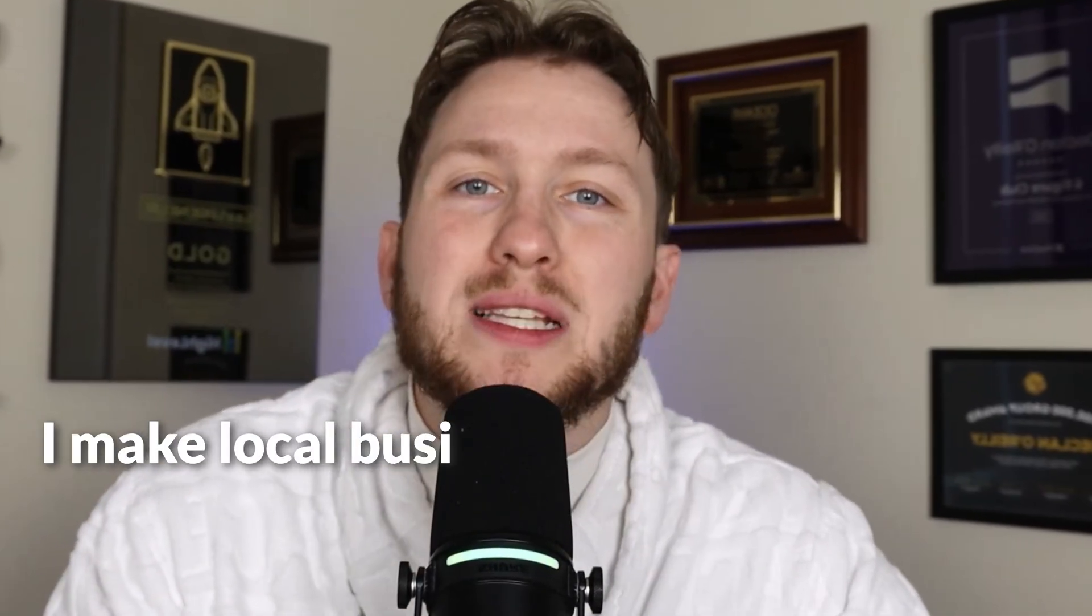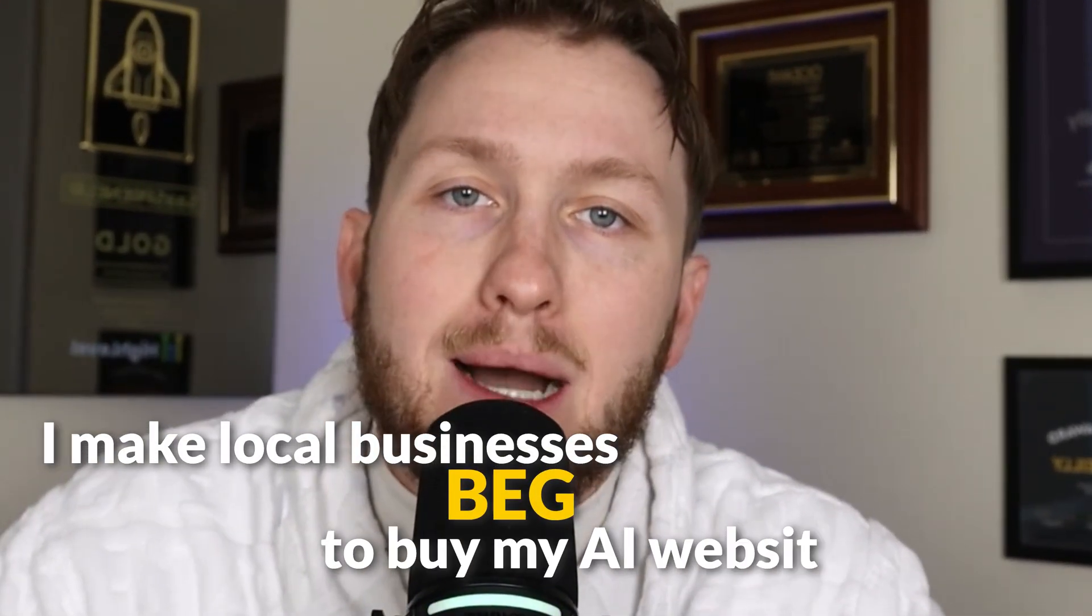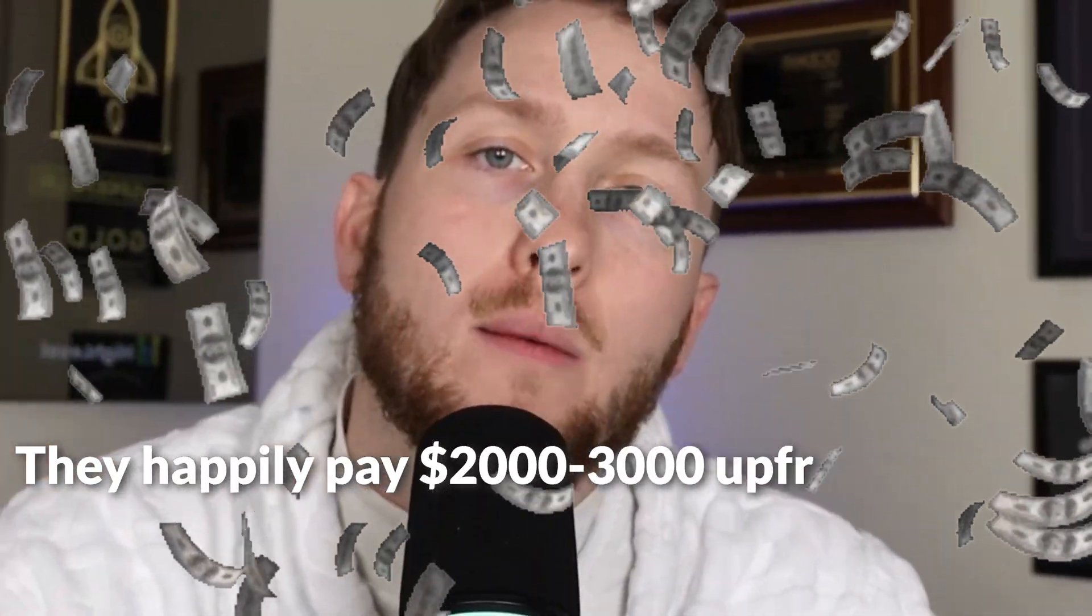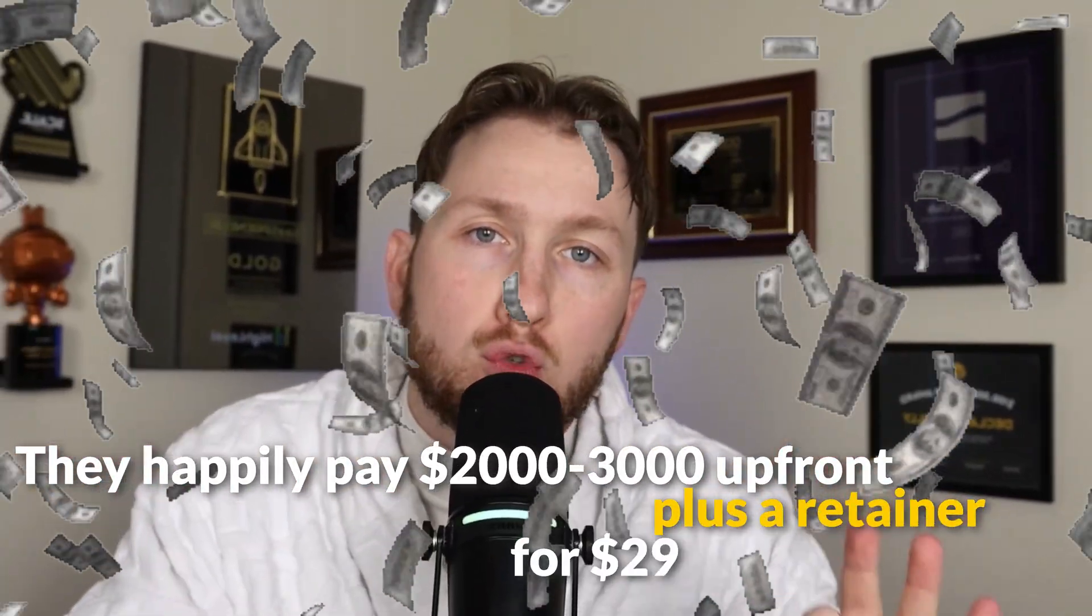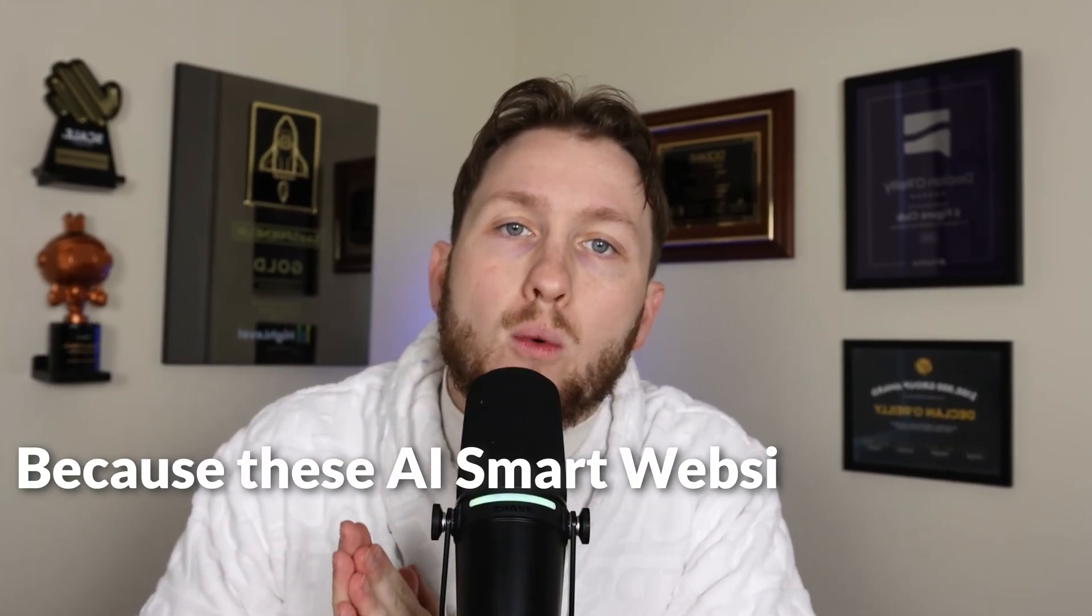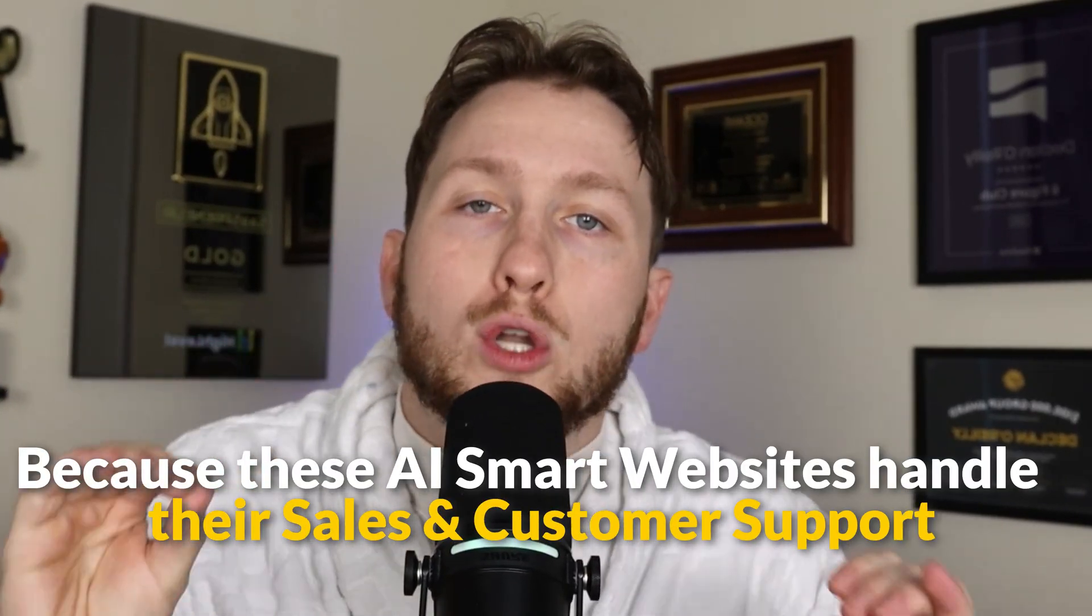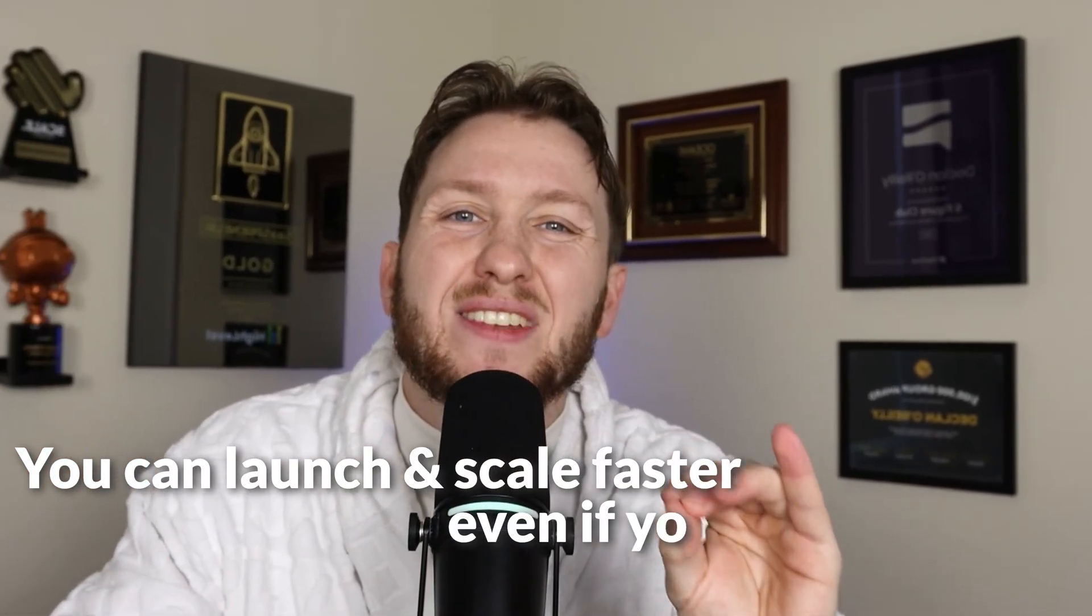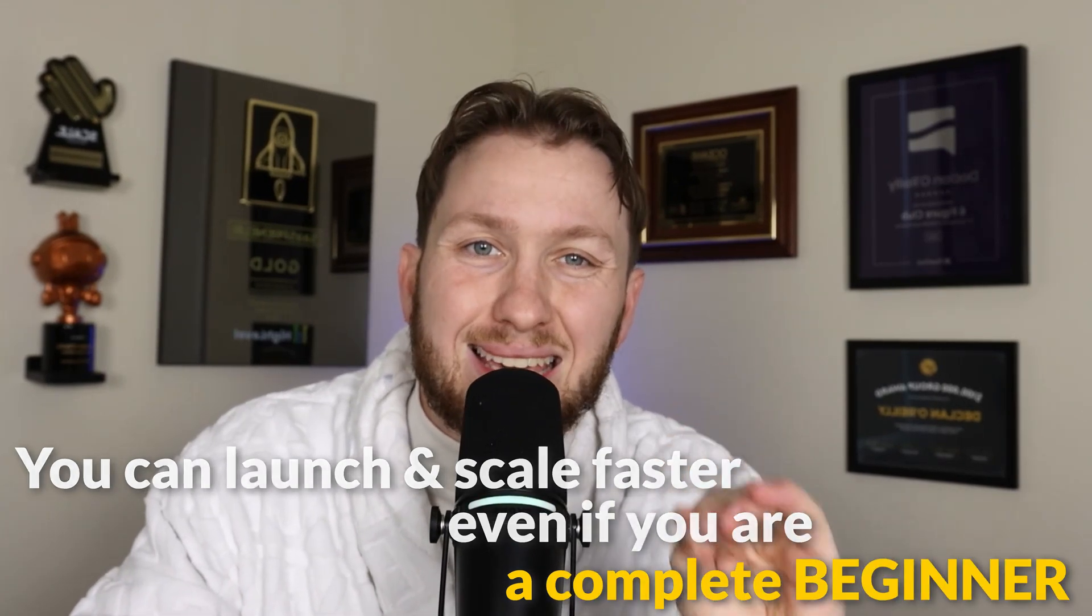I make local businesses beg to buy my AI websites and they happily pay $2,000 to $3,000 upfront plus a retainer for $297 per month on autopilot. Why? Because these AI smart websites handle their sales and customer support 24-7. It normally takes eight hours to build, but I've already built all this out - the website, the AI agents - and I'm going to give it to you in this video completely for free so you can launch and scale faster even if you're a complete beginner.